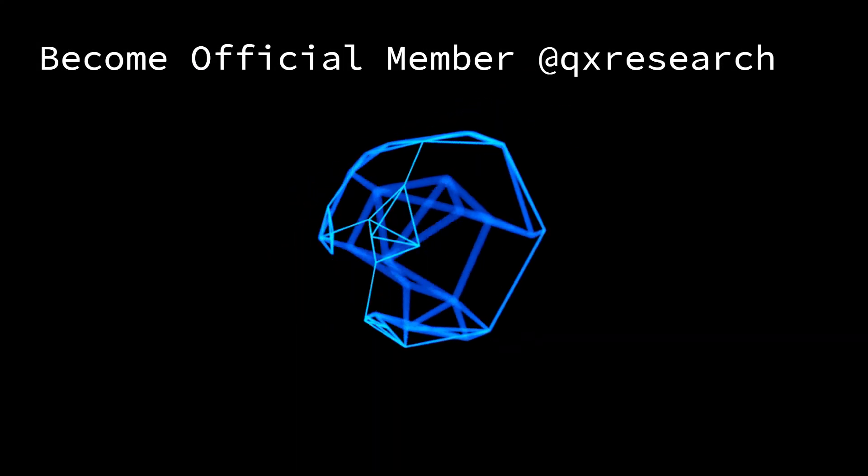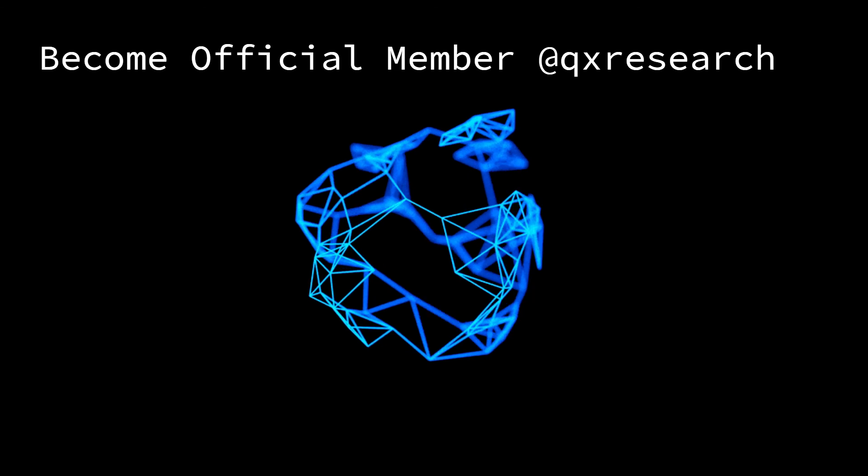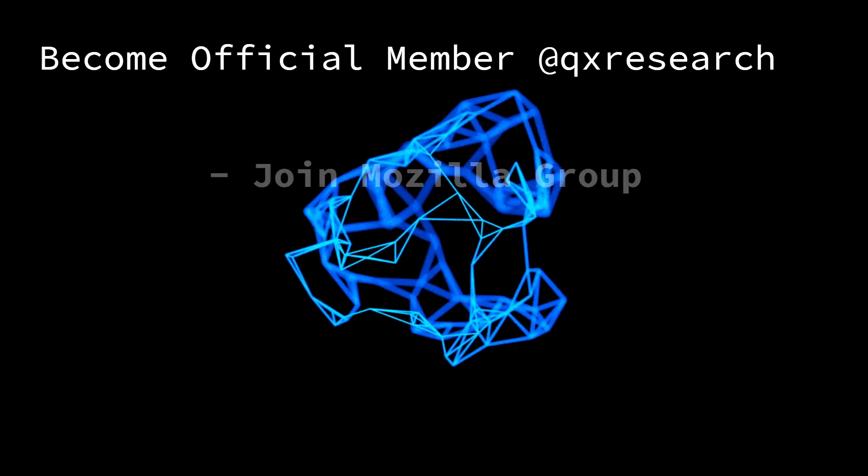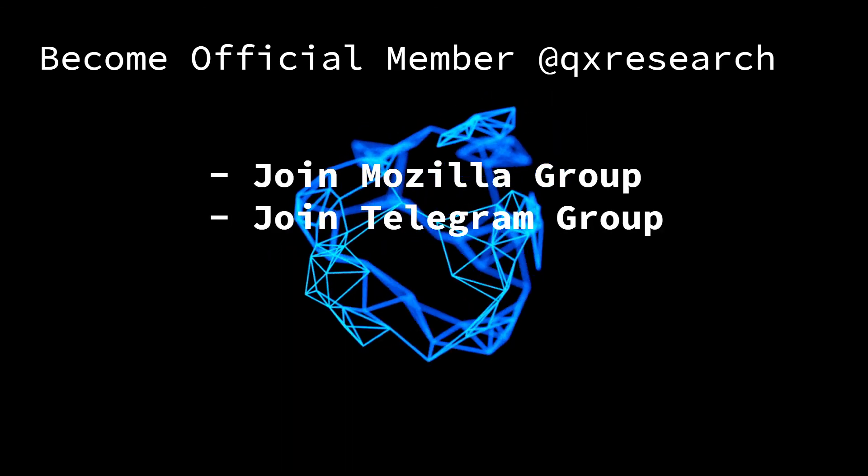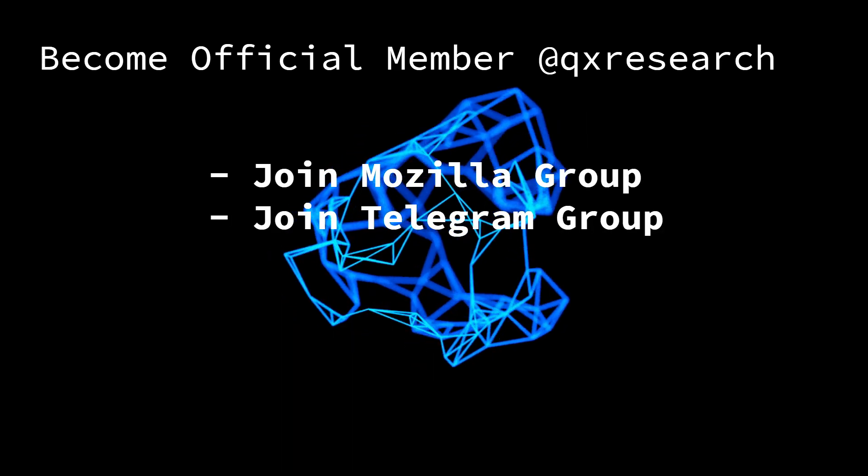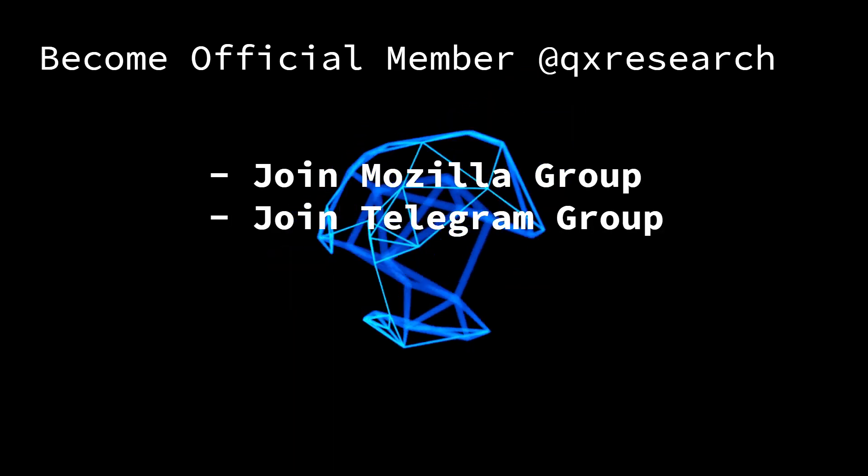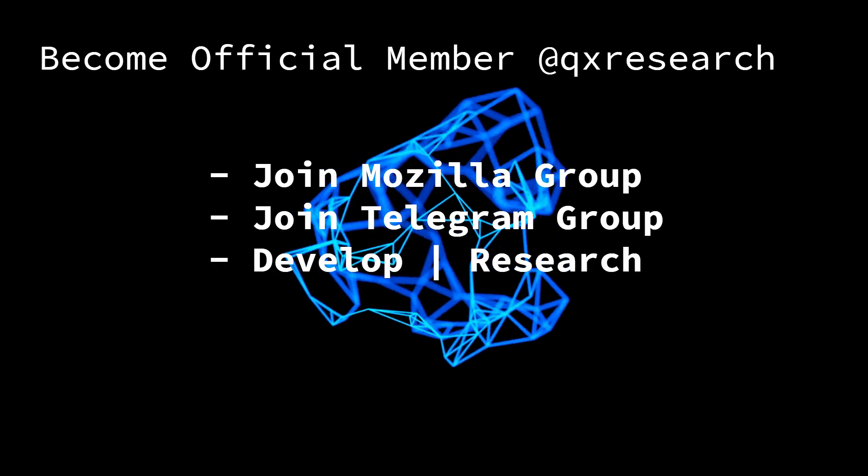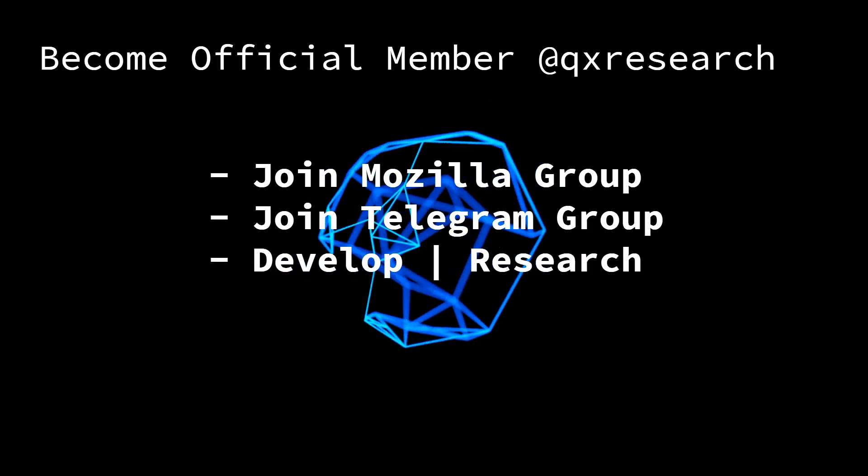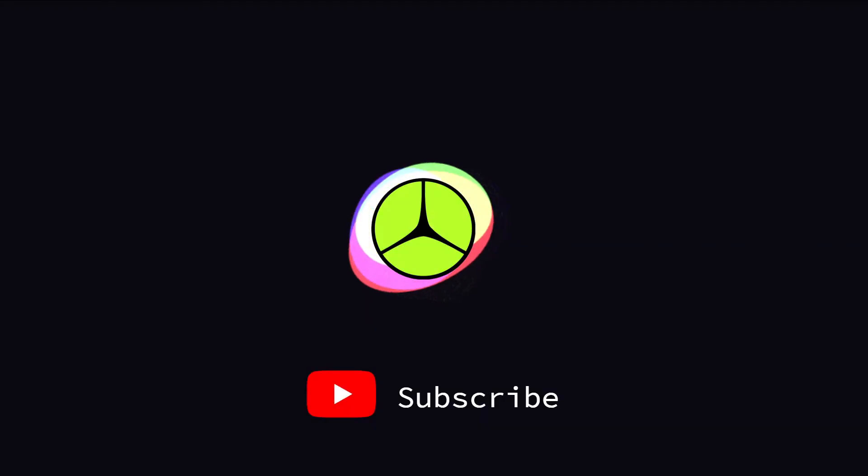You can become an official member of QX Research by joining the Mozilla group, joining the Telegram group - both links are in the description - and develop and research with QX Research.